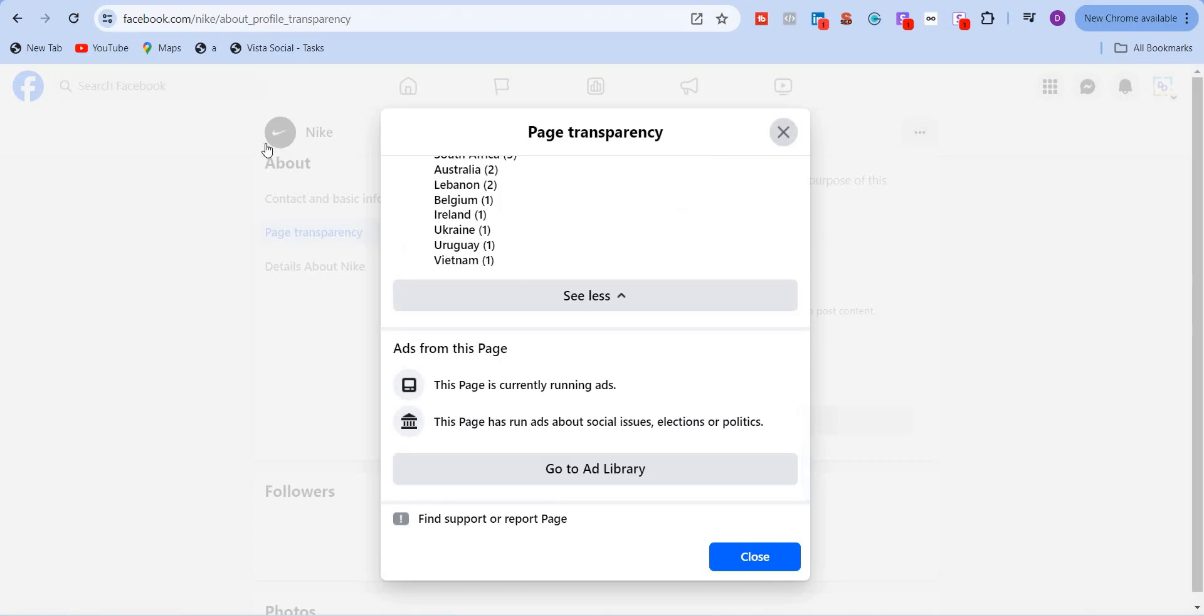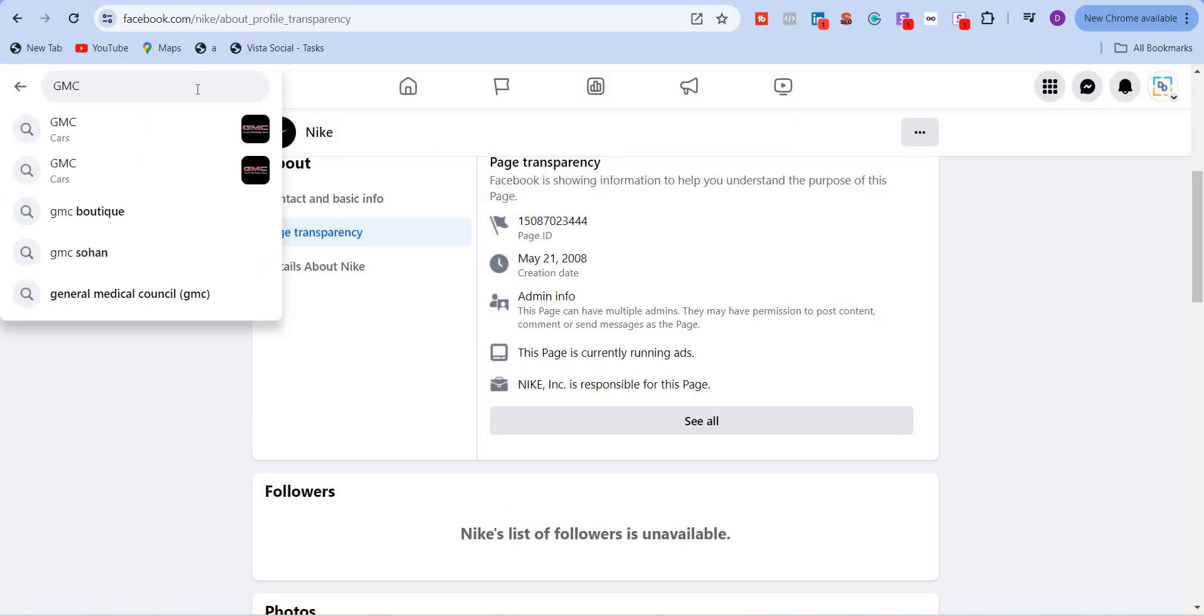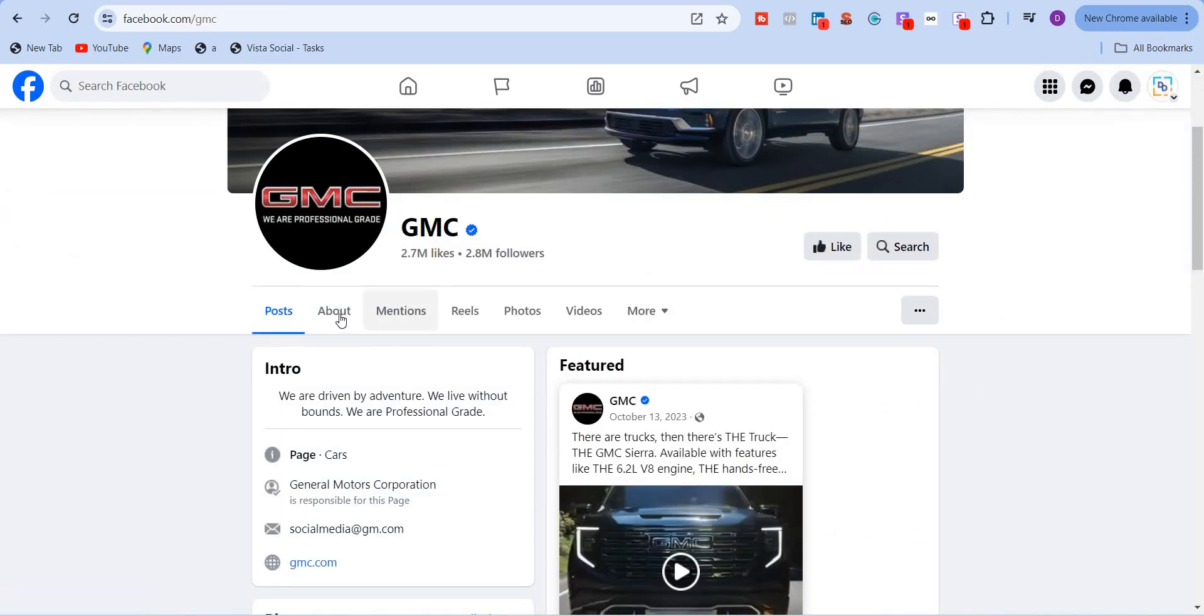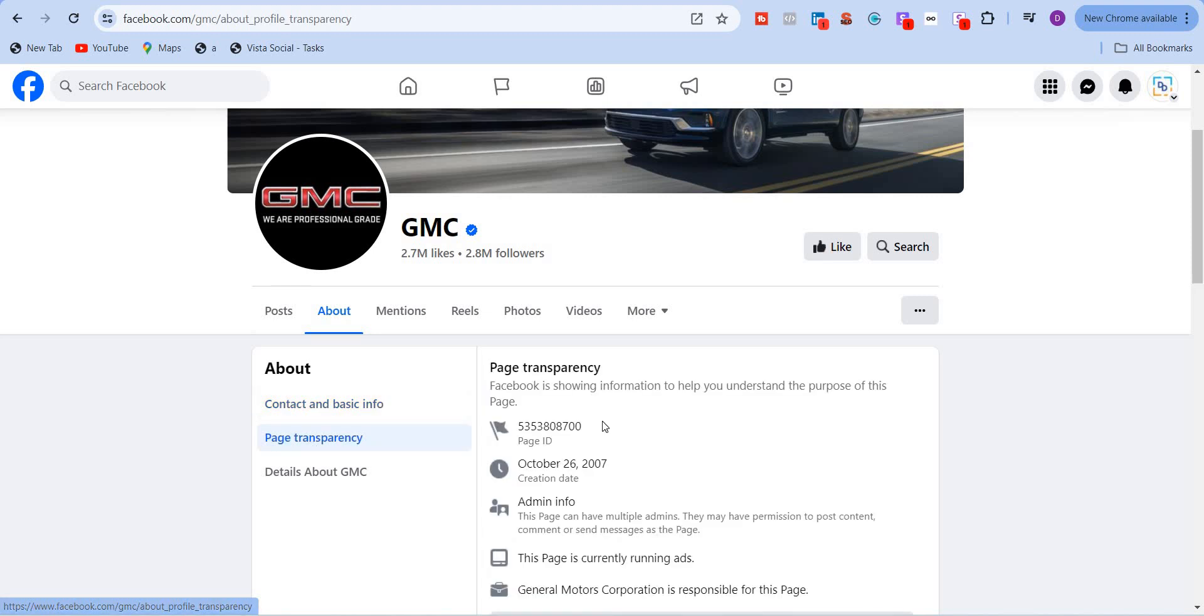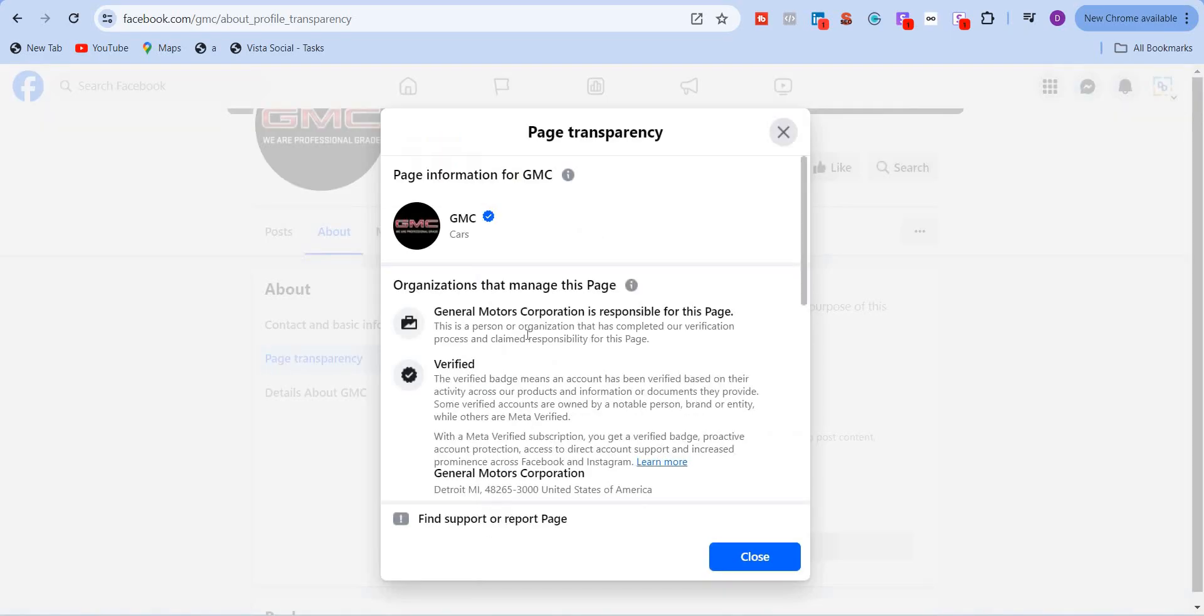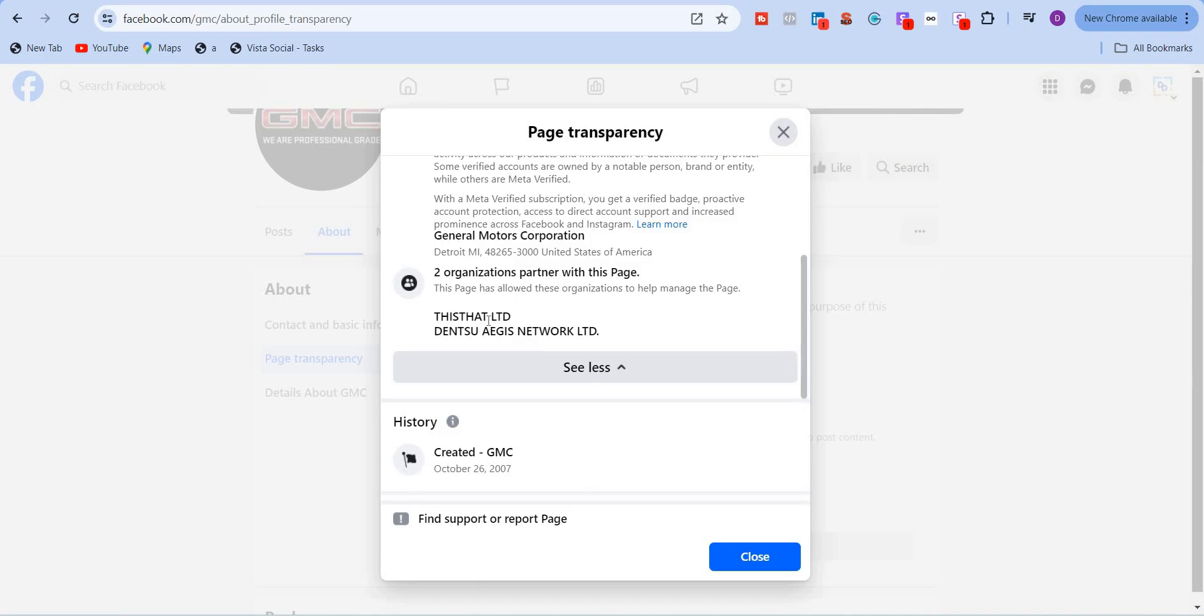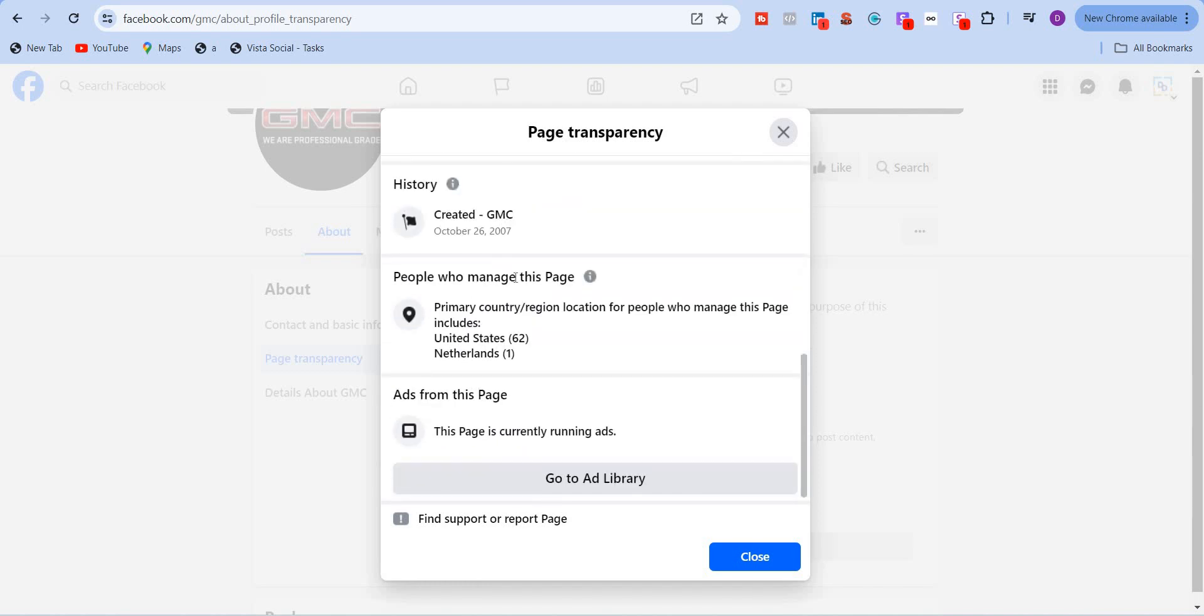Let me take another example. Now let me take the example of GMC cars. So GMC is having 2.8 million followers. Again, I'll go to about page transparency. And this page was created on October 26, 2007. It has multiple admins. And this page is currently running ads. And General Motors Corporation GM is responsible for this page. So here the page is verified. Two organizations partner with this page. Let's take a look. So this.ltd and Denso Asia's Network Ltd. So Denso is an international ad agency. So they are responsible for the social media. So again, here you will see which all countries manage this page. There's US 62 users and Netherlands one user. I'm going to go to ads library.